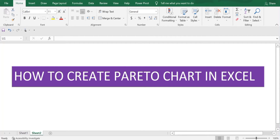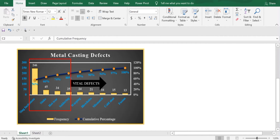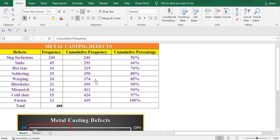In today's video, we will learn how we can create a Pareto chart in Excel. The Pareto chart is based on the 80-20 rule, by which we mean that 80% of the effects for a given cause come from approximately 20% of the possible causes. We will learn how we can create this type of Pareto chart from the data which is given to us.